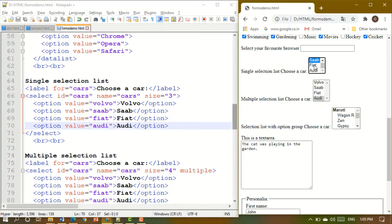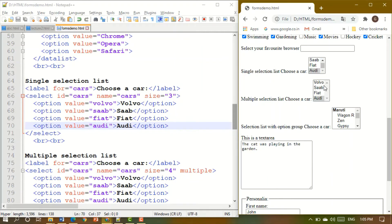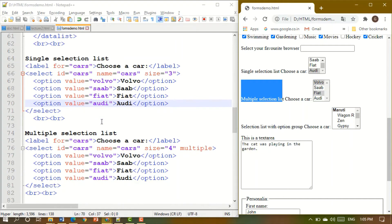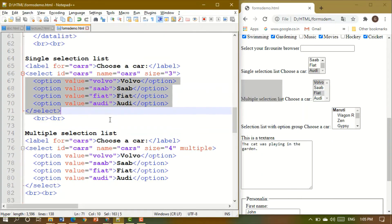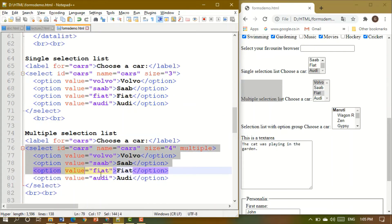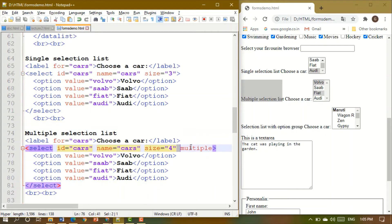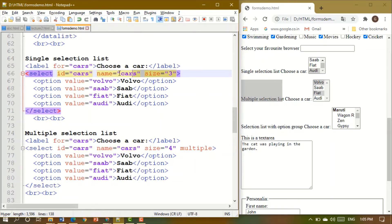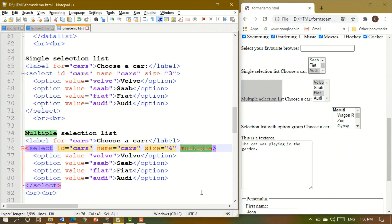For a single-selection list, even pressing Ctrl and clicking will only let you select one item. But if you add the multiple attribute to the select element, it becomes a multiple-selection list, allowing Ctrl-click to select more than one item. The only difference between single and multiple selection lists is that one word: multiple.